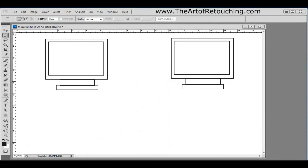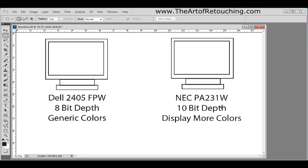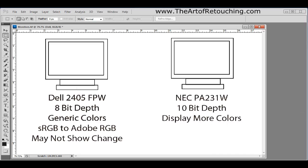There are different types of monitors. On the left-hand side, we have, as an example, a very inexpensive Dell monitor. It's a 24-inch generic 8-bit depth, meaning it's going to display approximately sRGB color. On the right-hand side, we have an NEC monitor. This monitor supports a 10-bit depth, and because of this, it can display more colors. This inexpensive Dell monitor, when you're going from sRGB to Adobe RGB, you may not show the change. Okay, you may not actually see it. This is because it can't handle all the colors that are showing in Adobe RGB.